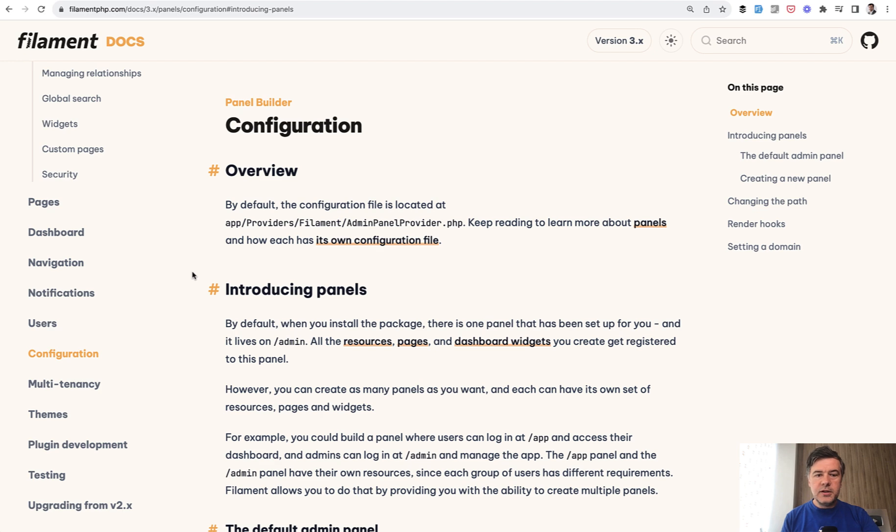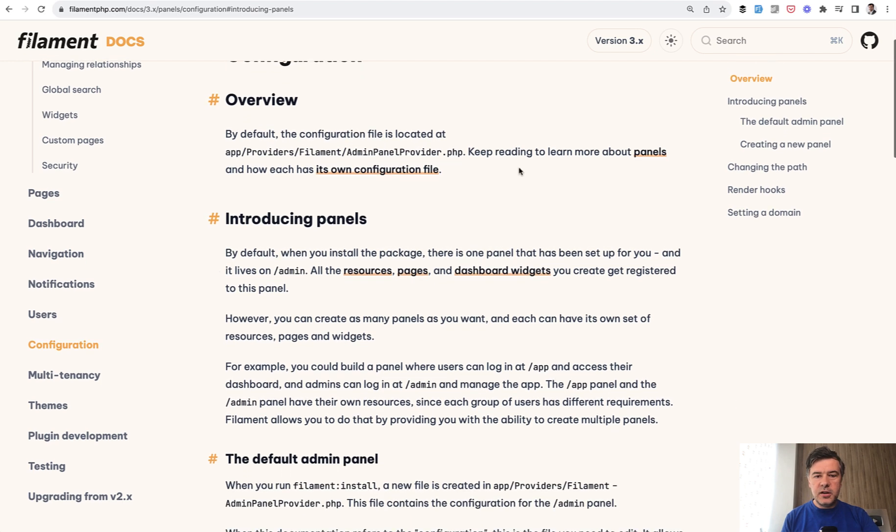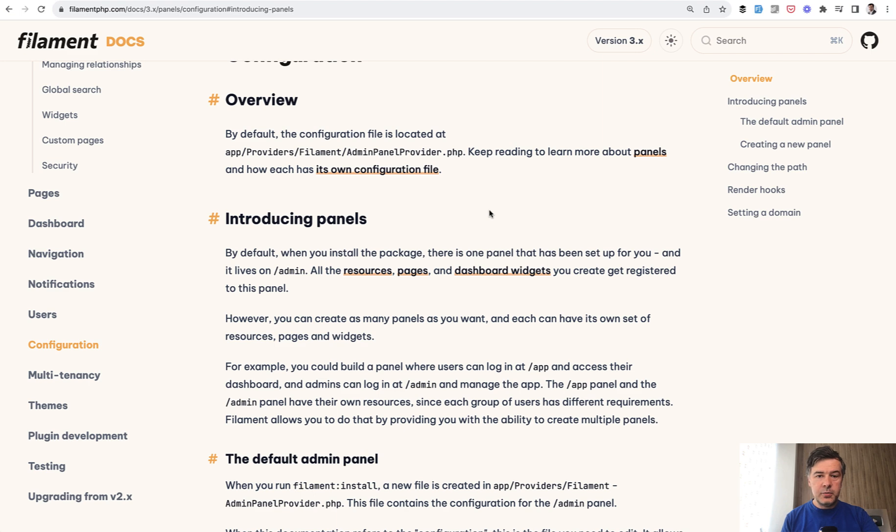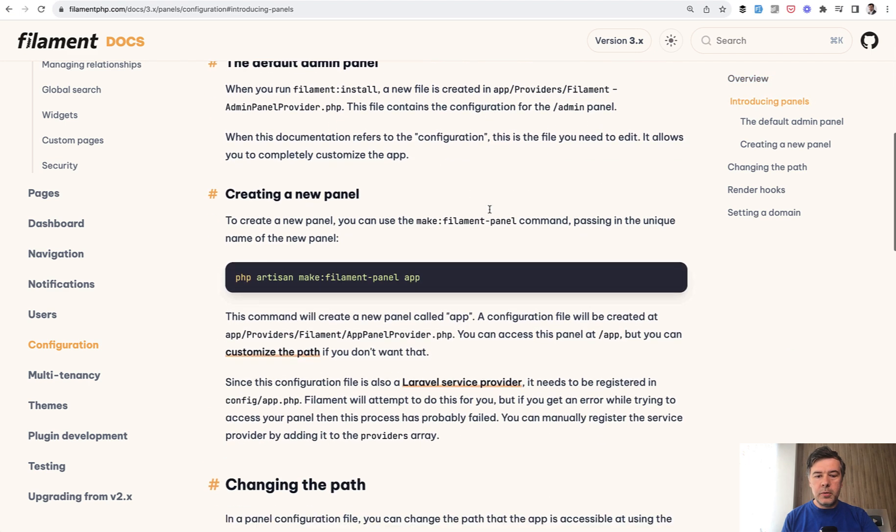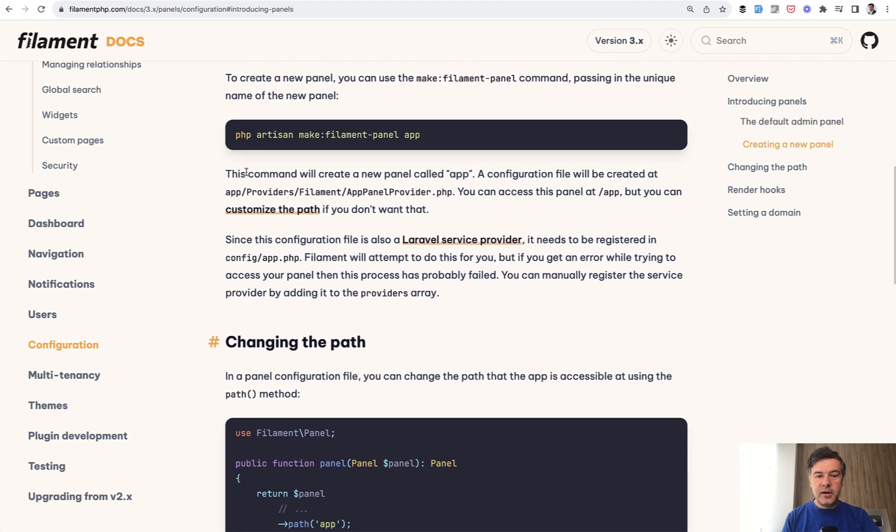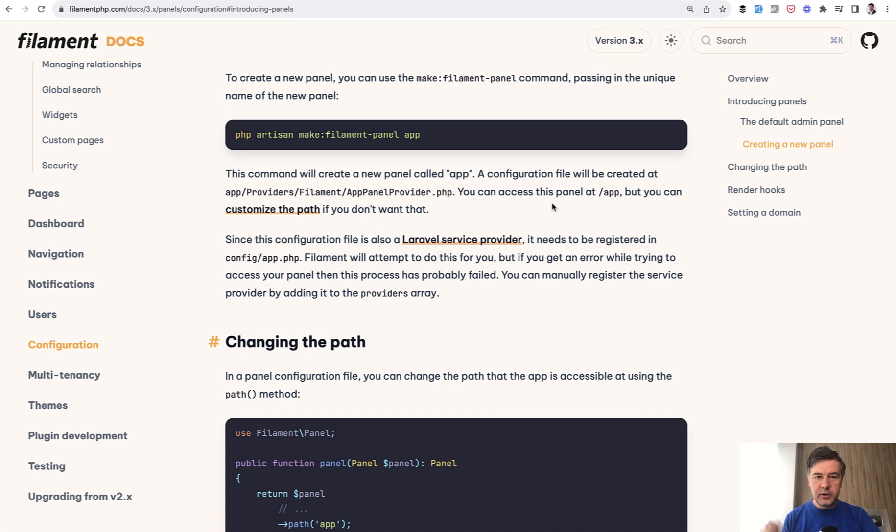If we take a look at the documentation there's admin panel provider generated as the main panel provider but you can generate more panels with make Filament panel and then each of them will have its own provider where you can configure each of those panels separately.